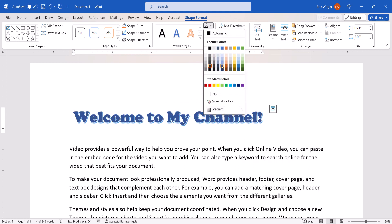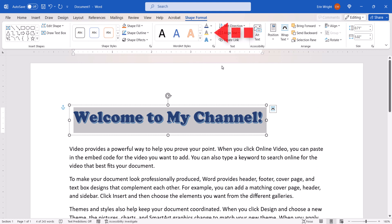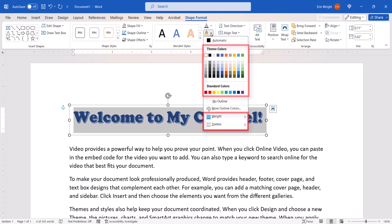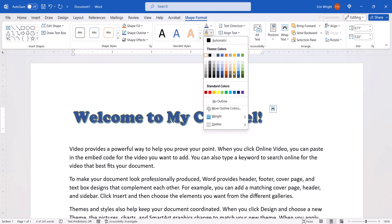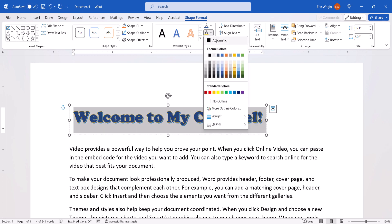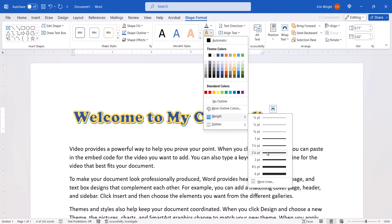You can also select the Text Outline menu arrow, and then select an outline color, weight, or dashed line from the drop-down menu. It's important to note that you have to re-select each of these menu arrows to make multiple choices from the drop-down menus.